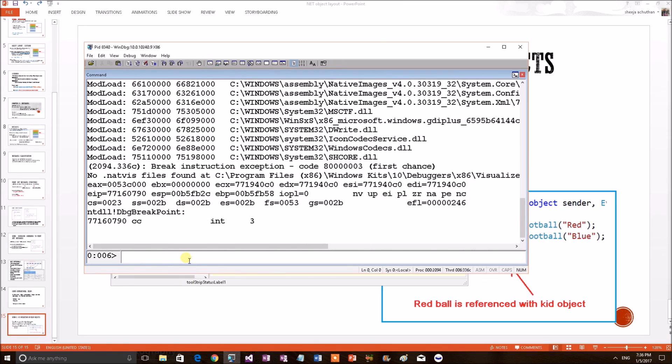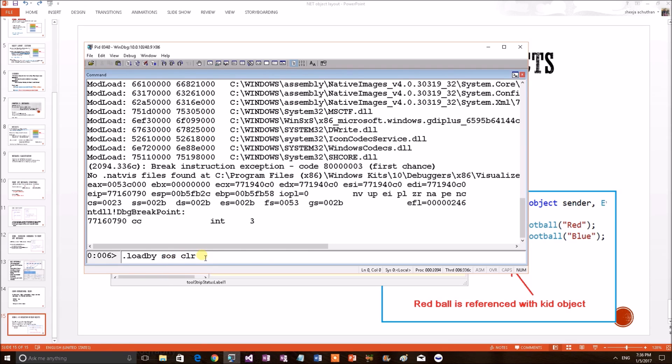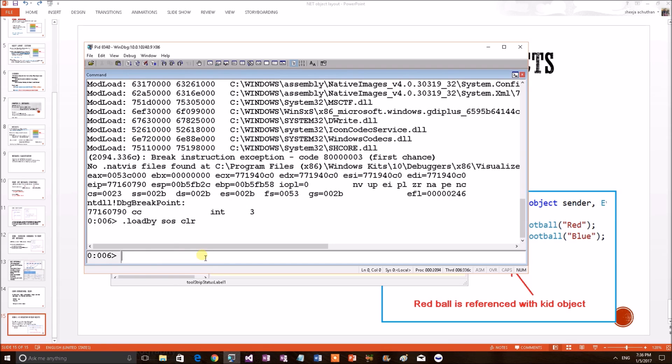But before debugging a .NET application, the first and foremost thing we have to do is load a DLL called SOS to this debugger. This is because SOS DLL has all the .NET debugging commands to debug a .NET application. Let's do this first one, loading. SOS has been loaded to the debugger. Now, we can do our commands of interest.